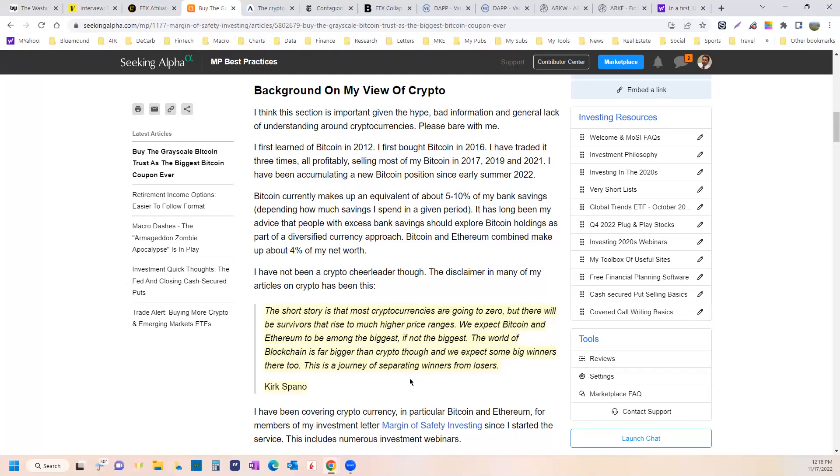Short story is that most cryptocurrencies are going to zero. We've been saying this for two years. There will be survivors that rise much higher. Bitcoin and Ethereum will be amongst them and then maybe a few others. This is a journey of separating the winners from losers.